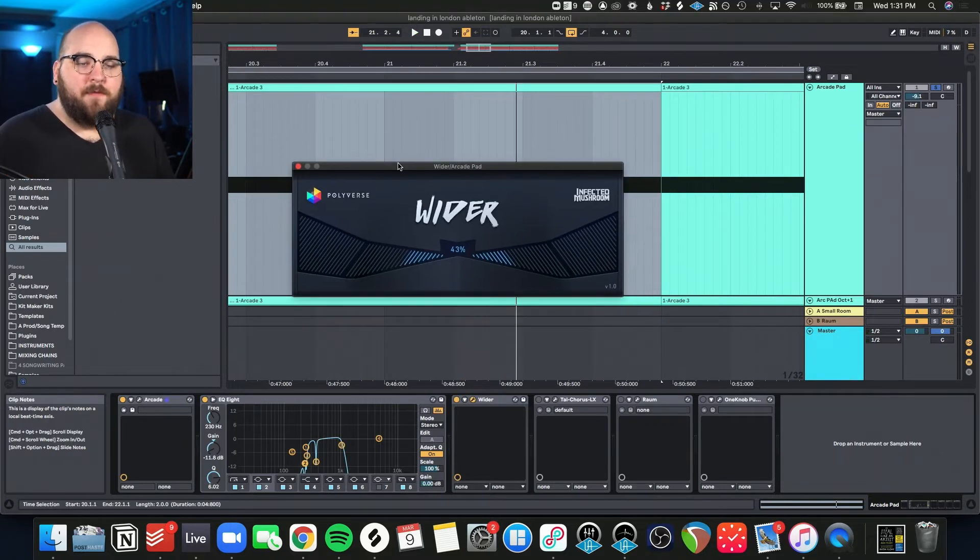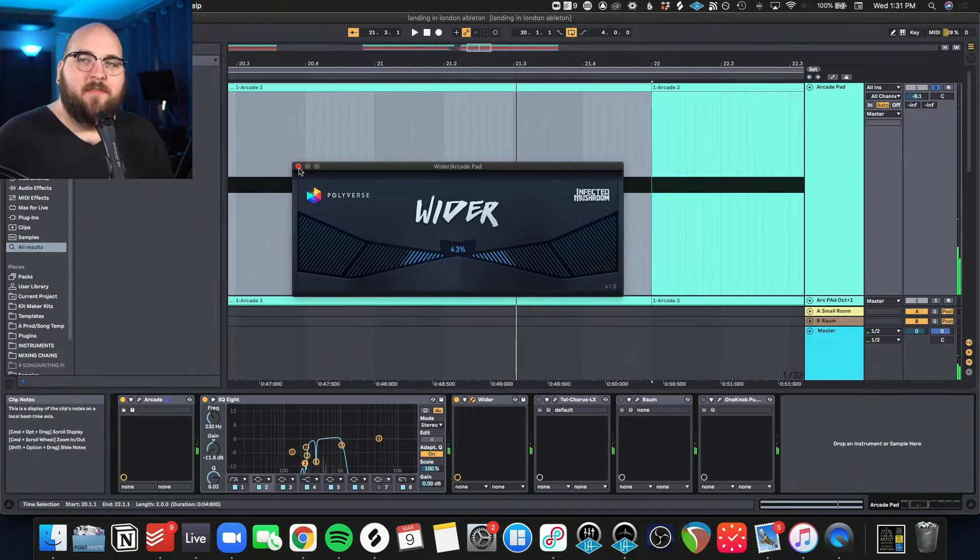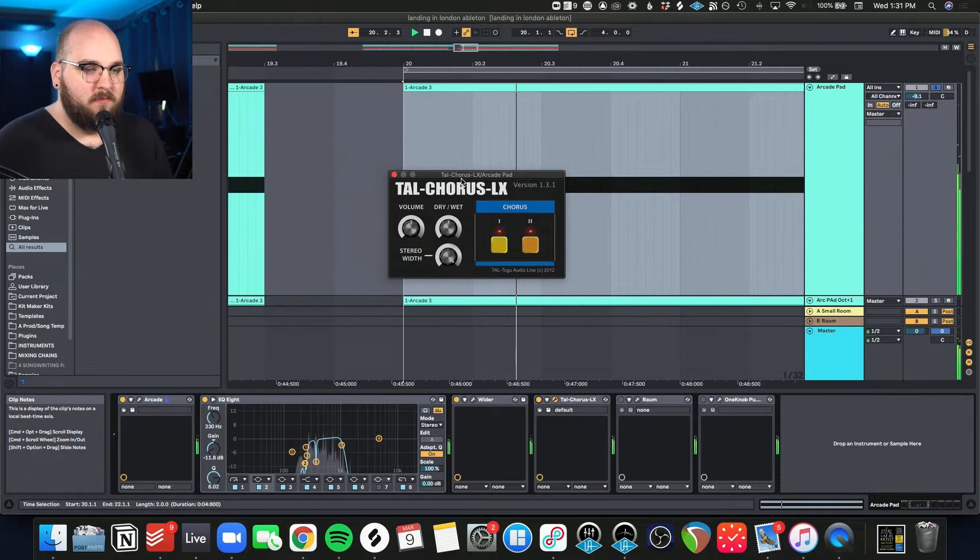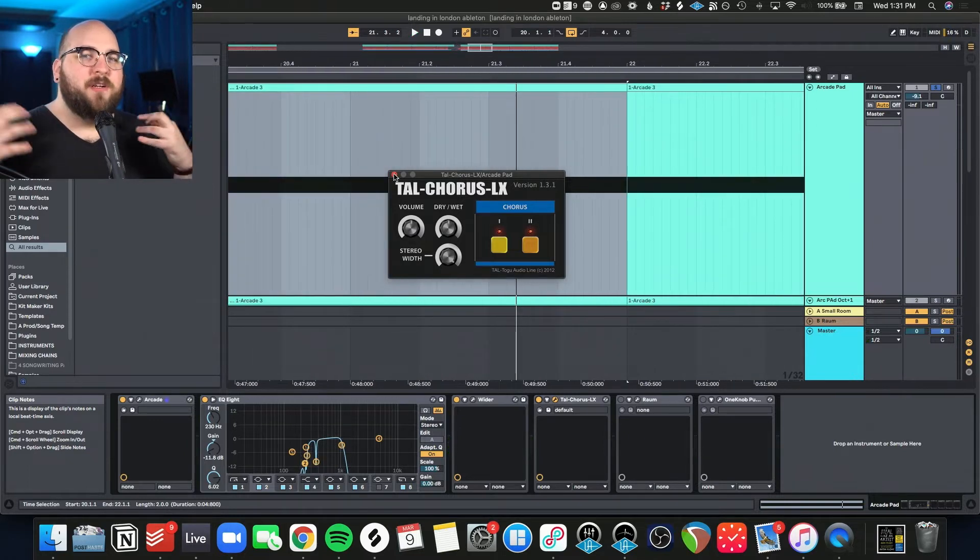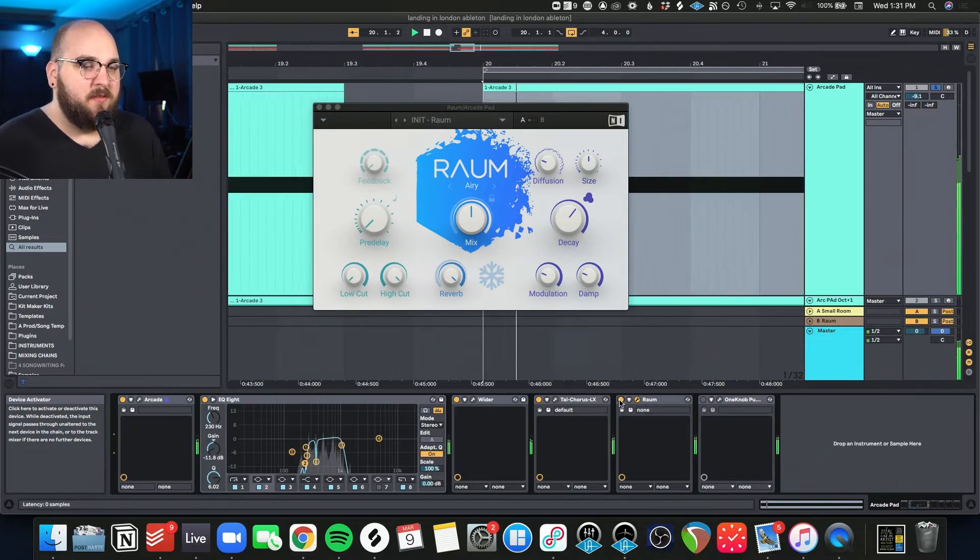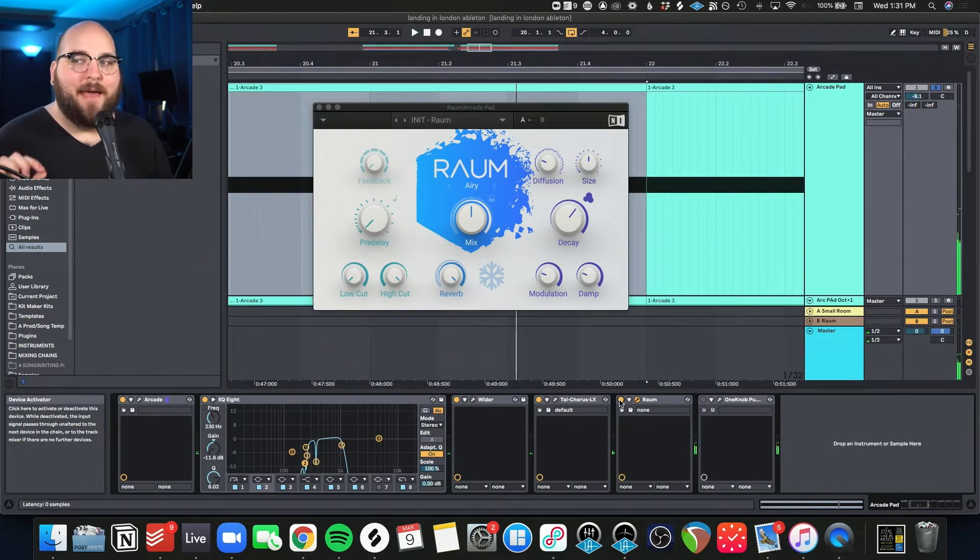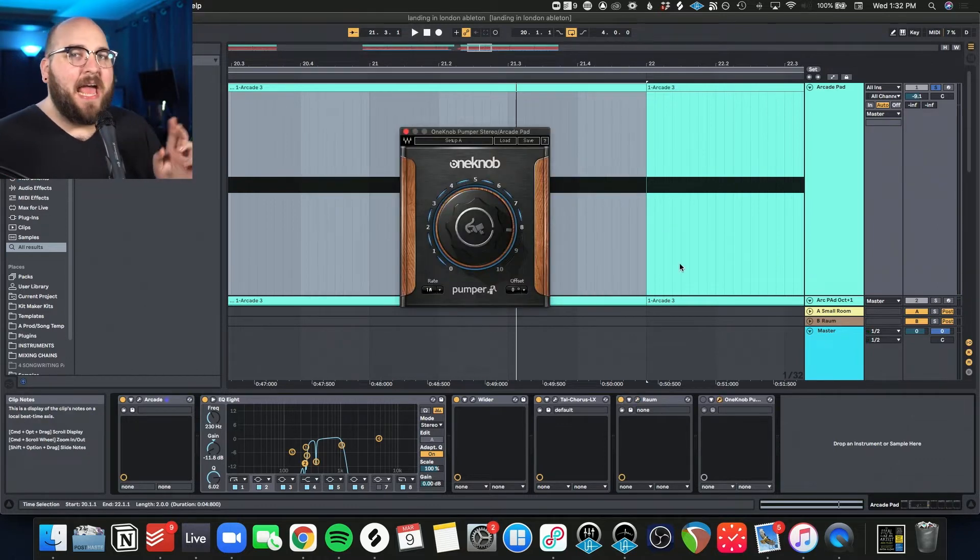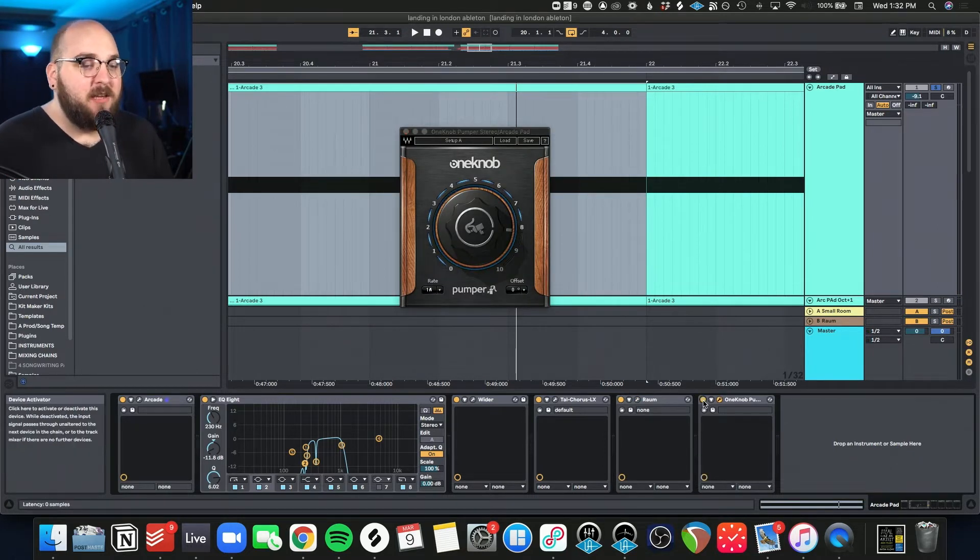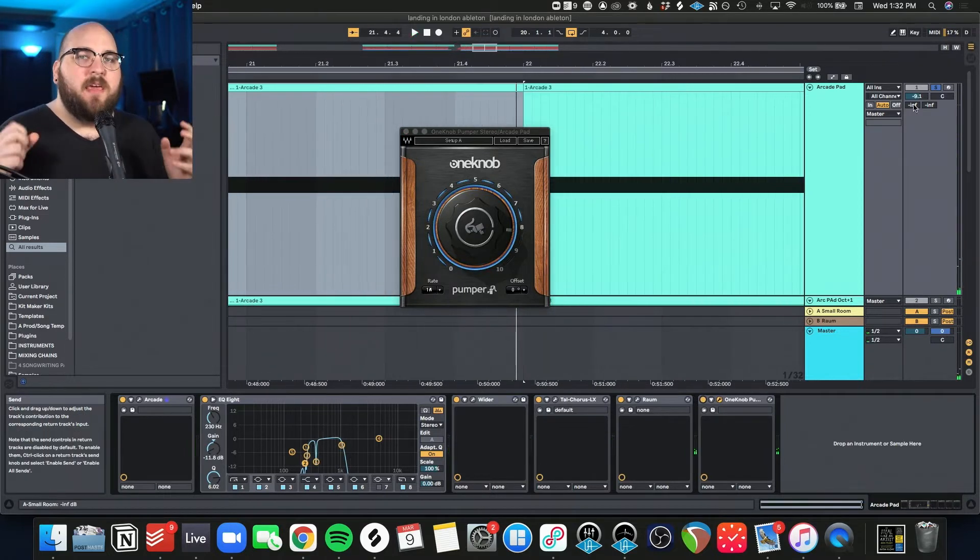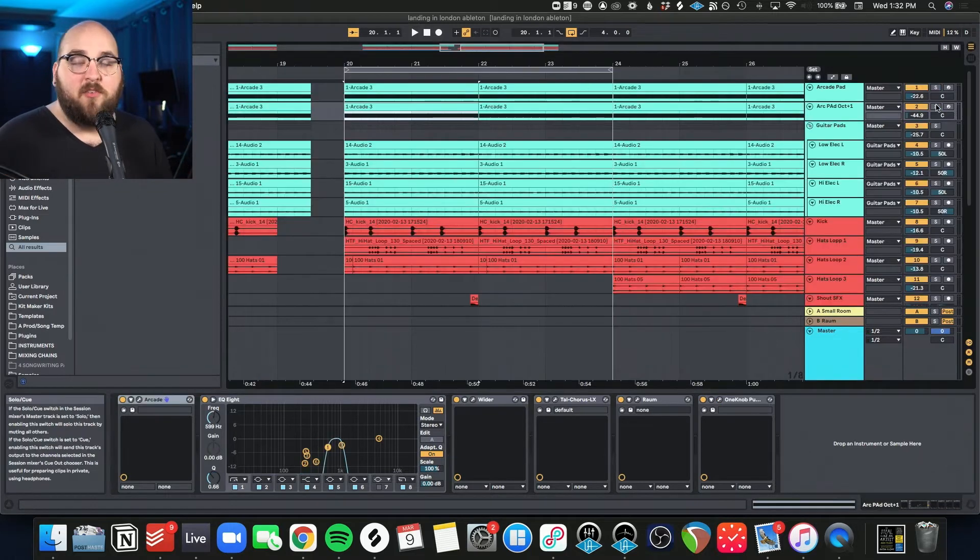So the first thing I did was I added EQ to filter out a lot of it. Just wanted that sort of ambient mid-range. And then I used the Polyverse Infected Mushroom Wider, just to give it a little bit more width. And then I used the TAL Chorus just to make it a little more weird detuning and more stereo again. And then I added some ROM Reverb from Native Instruments. This is my favorite ambient reverb. And then finally to make it flow with the beat, I added some One Knob Pumper to side chain it.